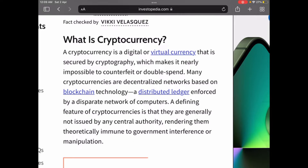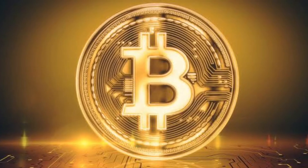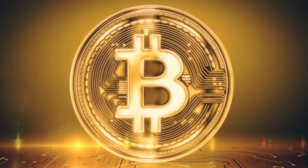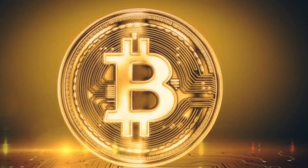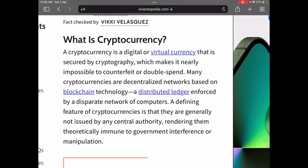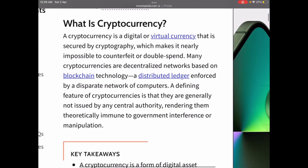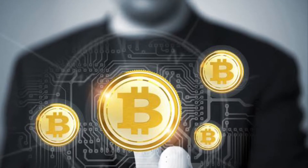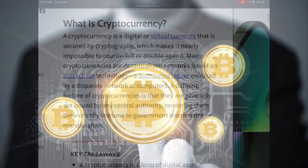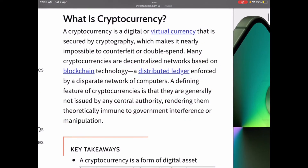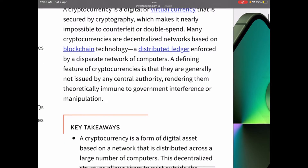A cryptocurrency is a digital or virtual currency that is secured by cryptography, which makes it nearly impossible to counterfeit or double spend. Many cryptocurrencies are decentralized networks based on blockchain technology — a distributed ledger enforced by a disparate network of computers.